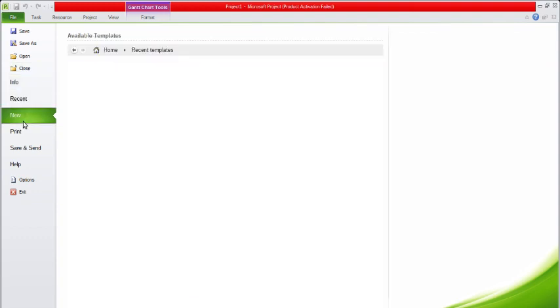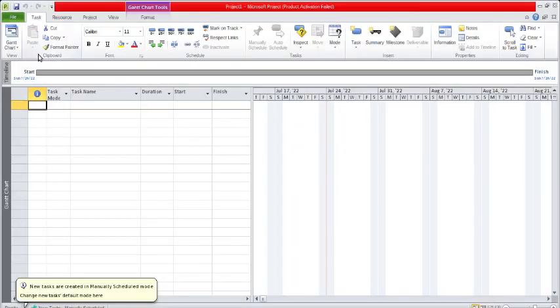Simply, you can click on the template and create the project accordingly. This is the way through which you can create the template, and then once you click on the template, this will open in front of you.